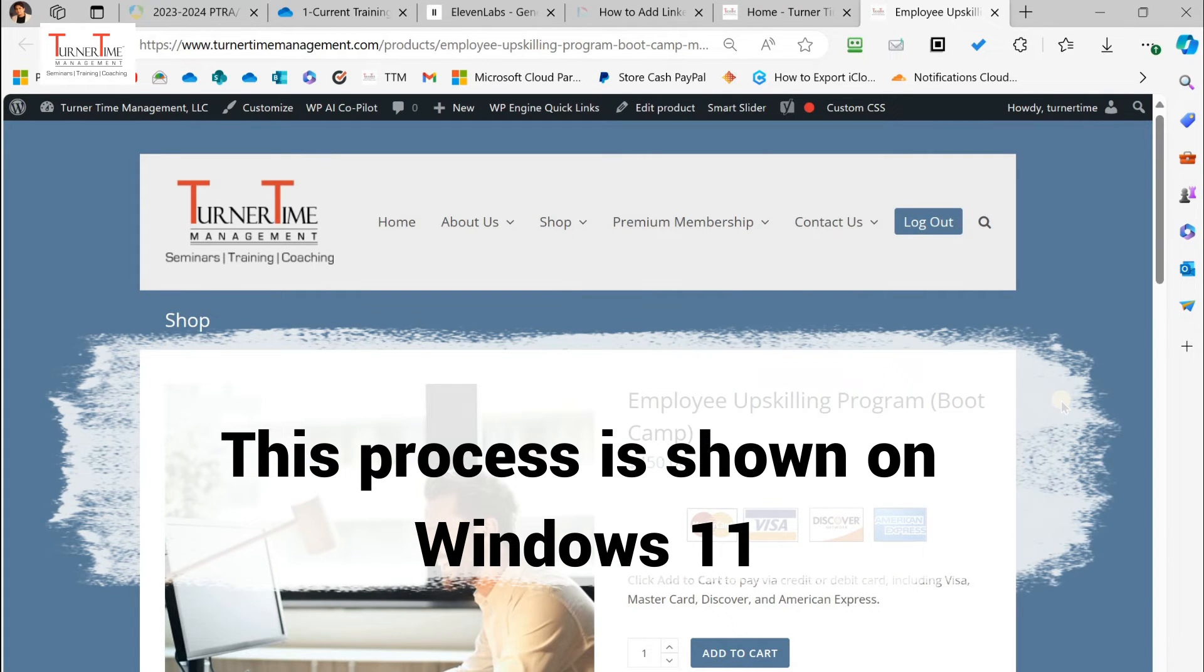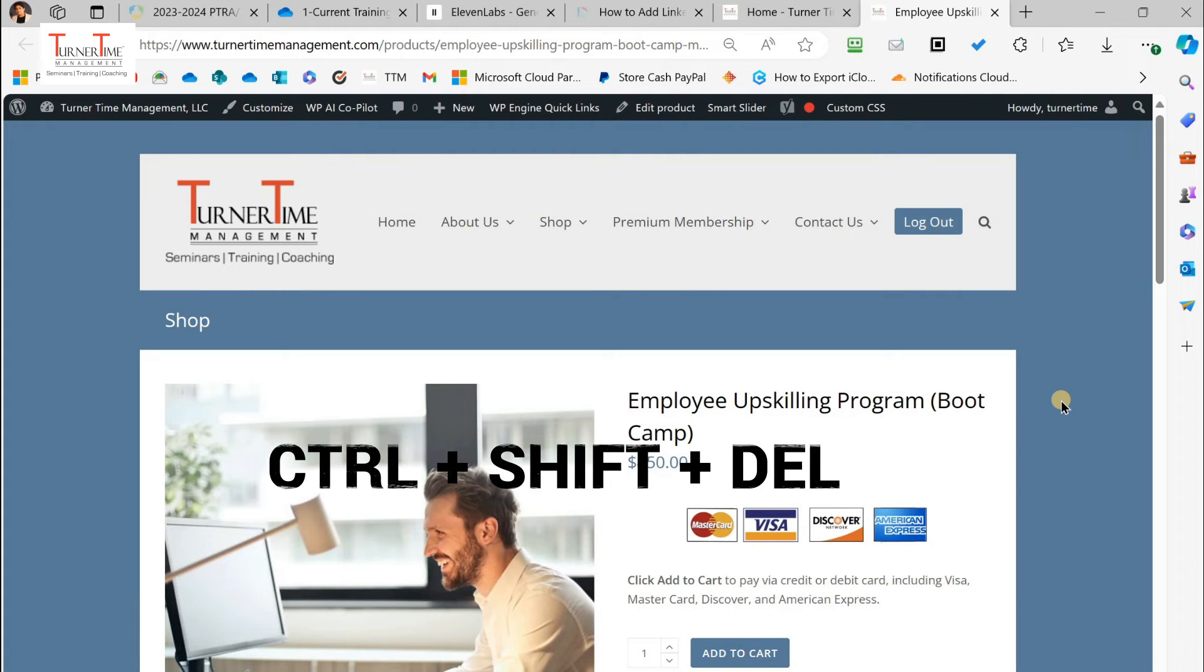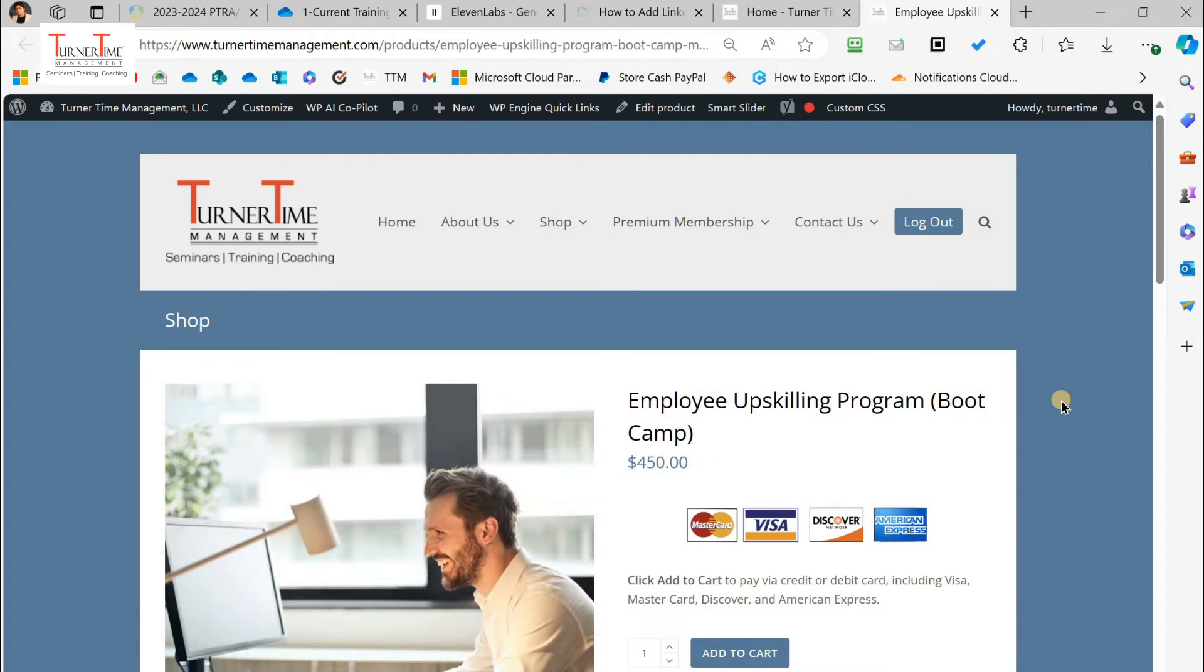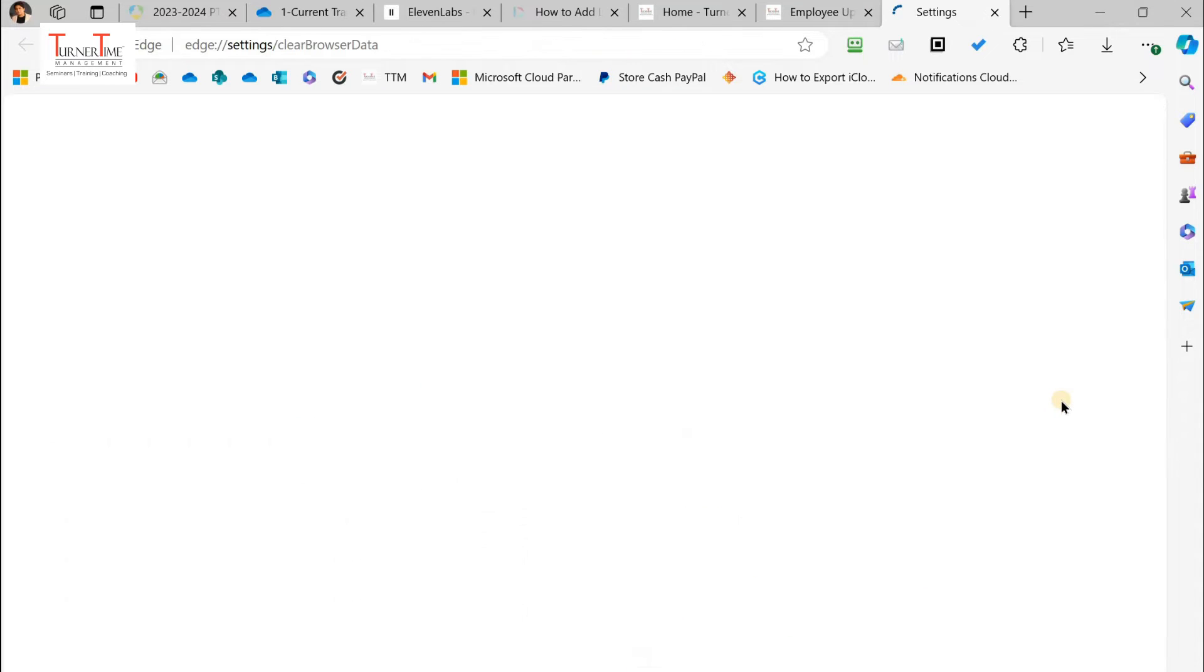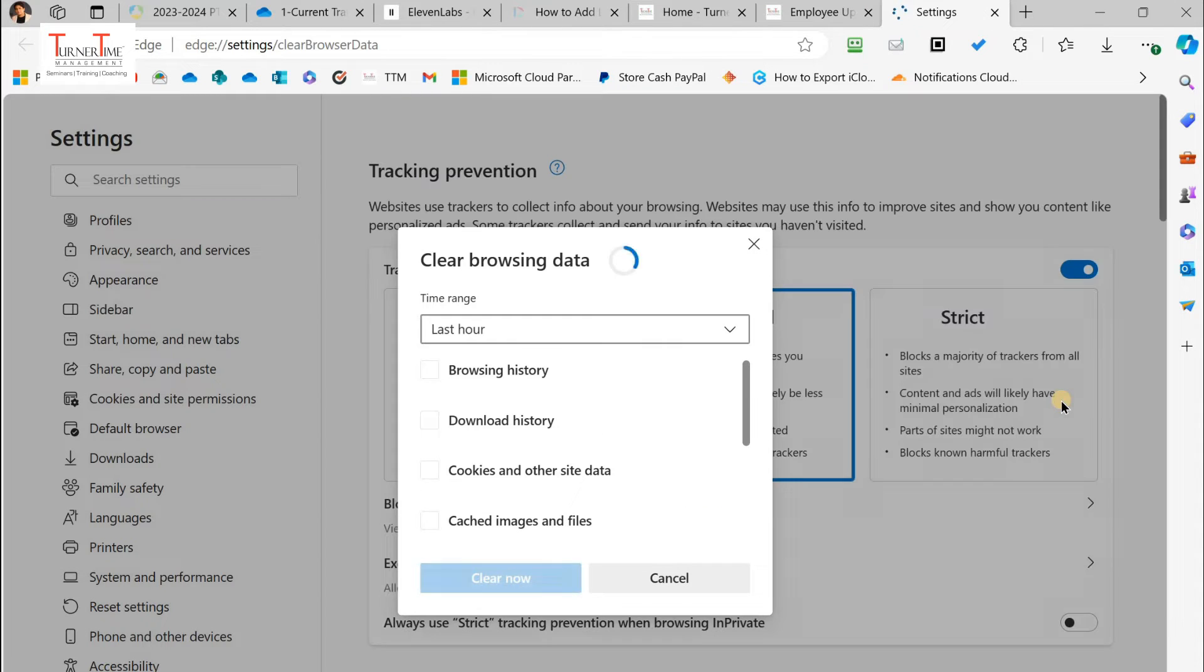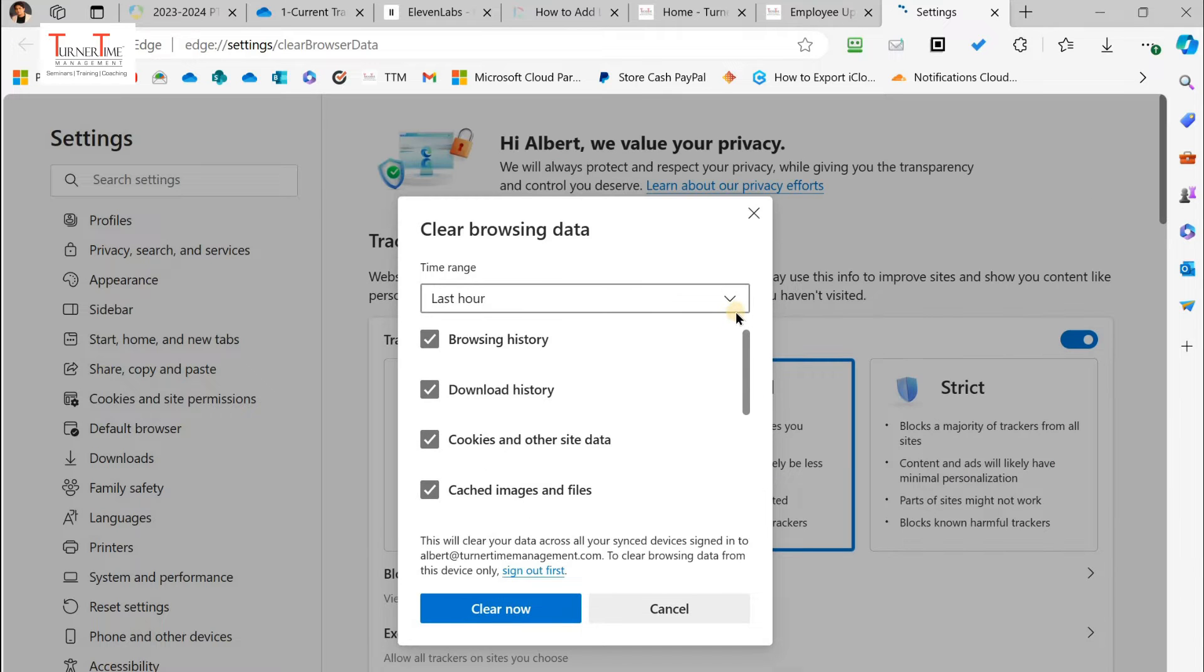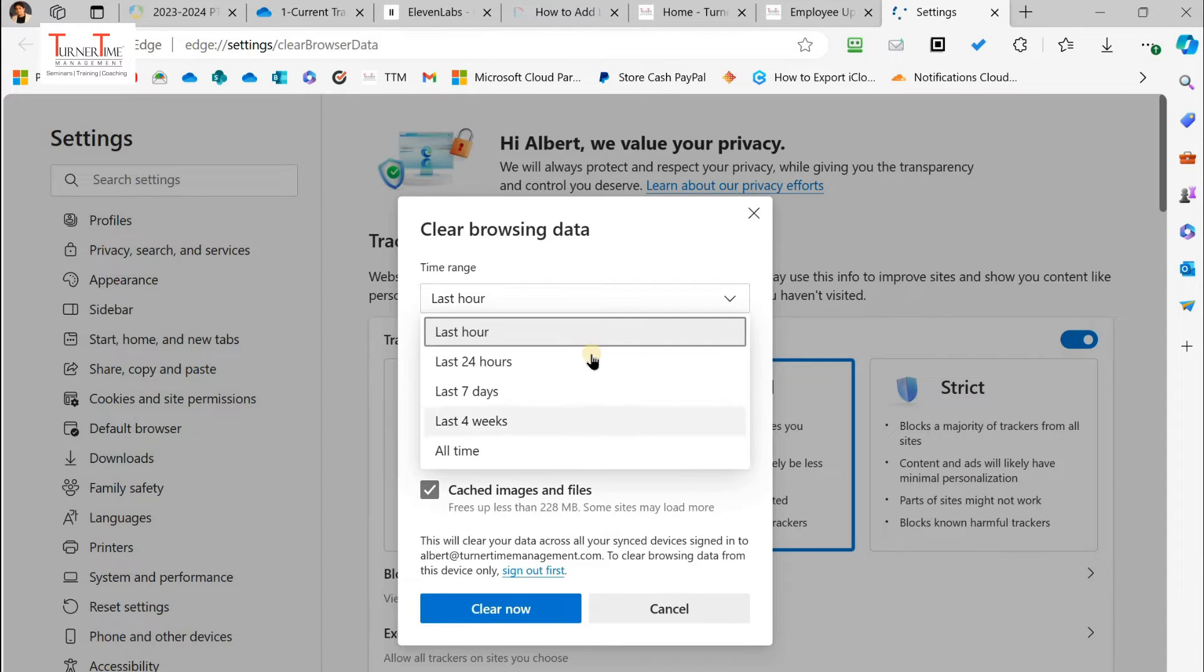This process is shown on Windows 11. When you press Ctrl, Shift, Delete, a small window will quickly pop up in the current tab or in a new tab. Pick a time range, history from a time period like the last hour, last 24 hours, last week, or from all time.